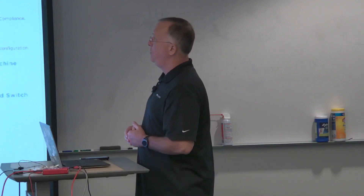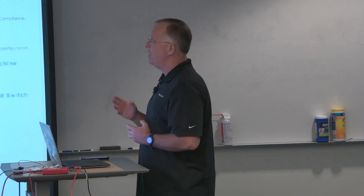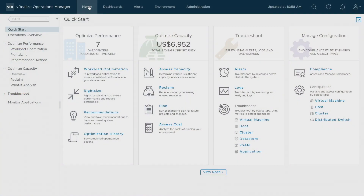In this next demonstration we're going to talk about how we can use vRealize Operations for advanced troubleshooting and trouble remediation. What we've shown you before in the other two demos hopefully reduces any need to go in and do troubleshooting, but things happen.